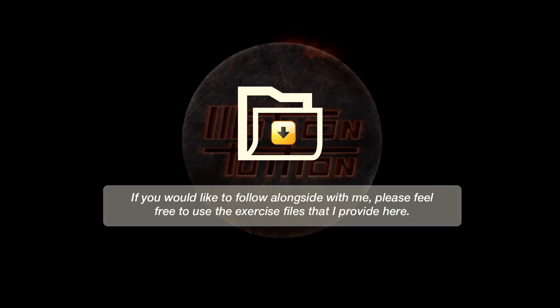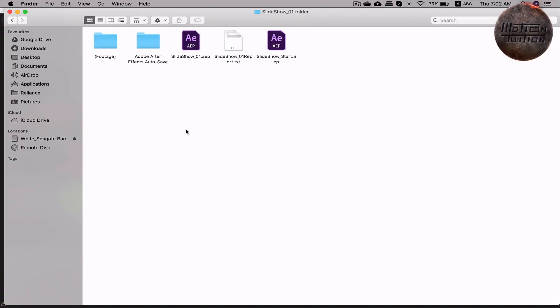If you are interested in following alongside as I teach, I encourage you to download the exercise files that I provide here in the description. I am working on After Effects 2018, so the file that I will provide here will be compatible with After Effects 2018 and upwards. However, if you are on a lower version of After Effects, you may still utilize the assets and create your own file. I also share the relevant links in the description for the assets that I have used here.